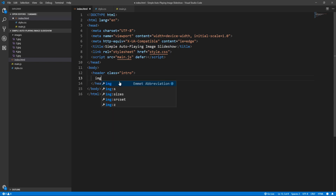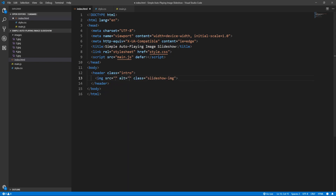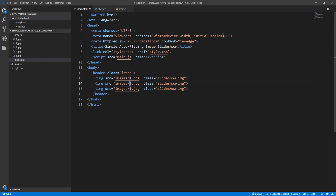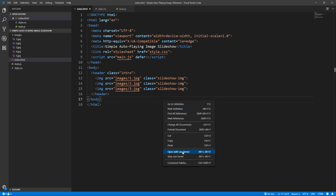The approach we are going to take is to include all images from the beginning and hide or show images using the display property, opacity, or some other CSS property to get the effect we want. Let's add the first image we want to display in the slideshow and give it the class of slideshow-image. The source will be images/1.jpg. Image file names don't have to be 1, 2, 3, etc. — in real-life projects, you are encouraged to use meaningful names, since image file names also matter in SEO. Let's add a couple more images.